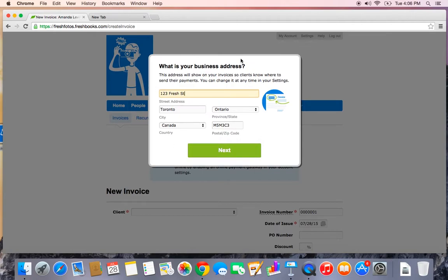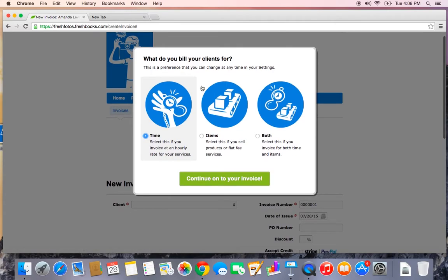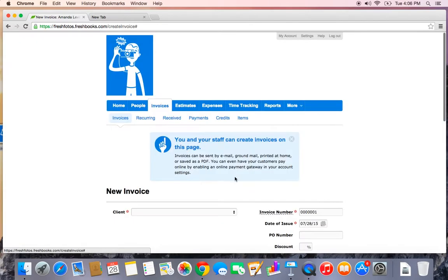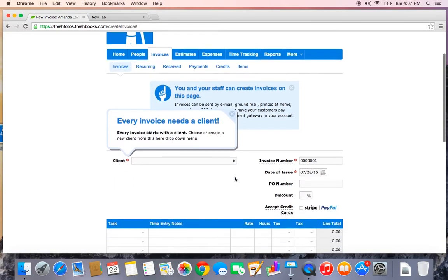Let's just double check our business address, looks good. It's also going to ask you when you create your very first invoice, what do you bill your clients for? I actually charge them for both my time and flat rate items, so I'm going to select both and continue on to my invoice.